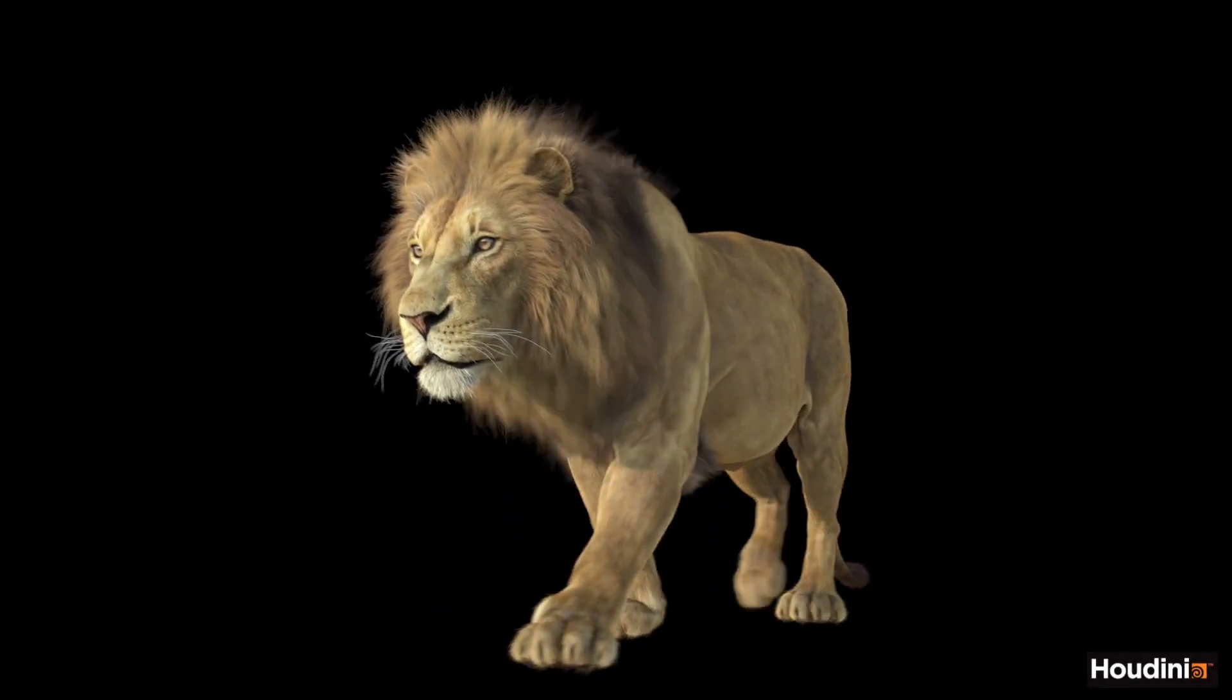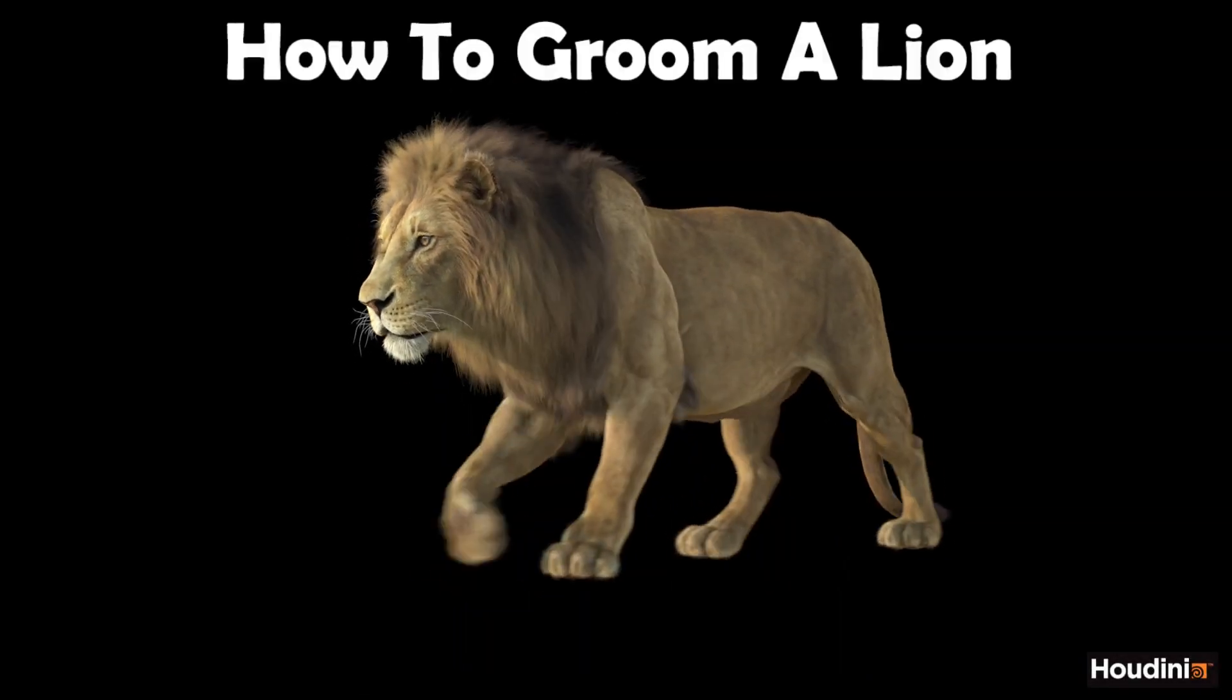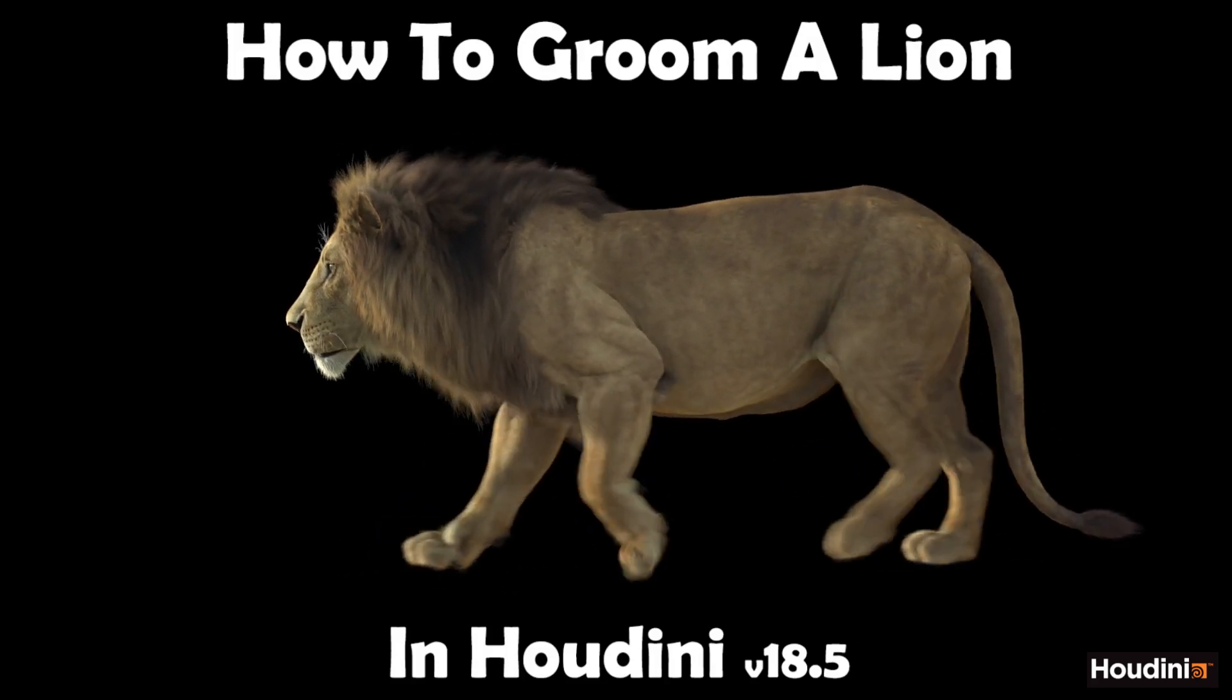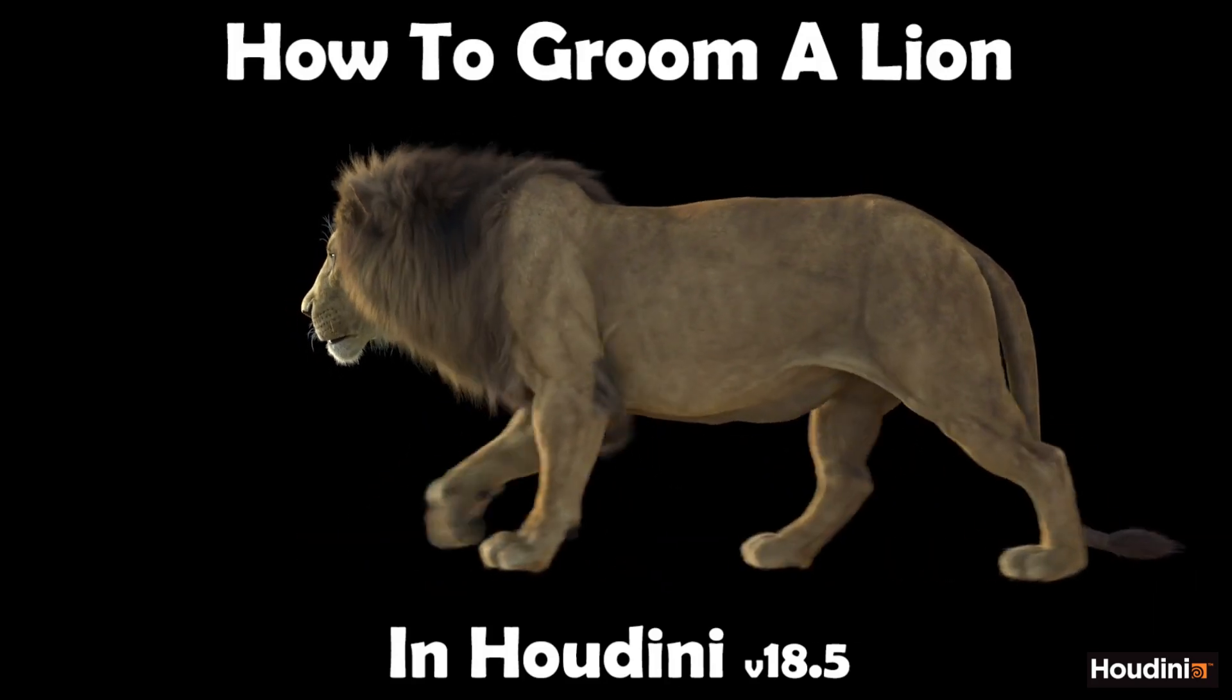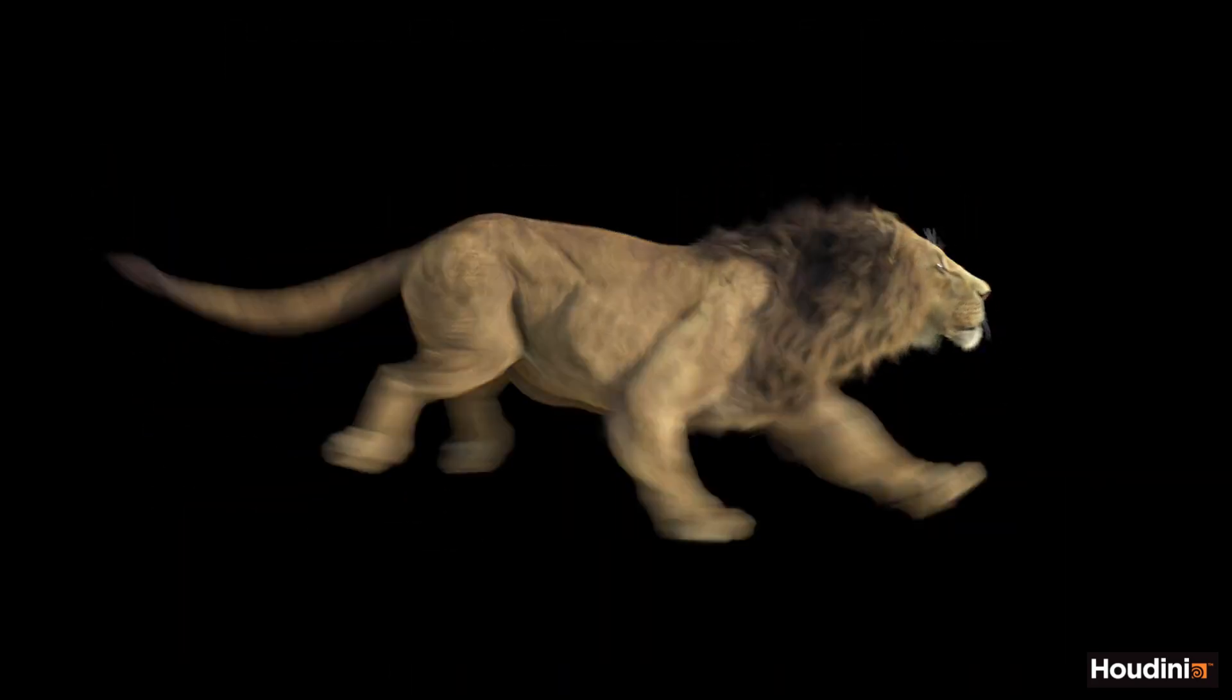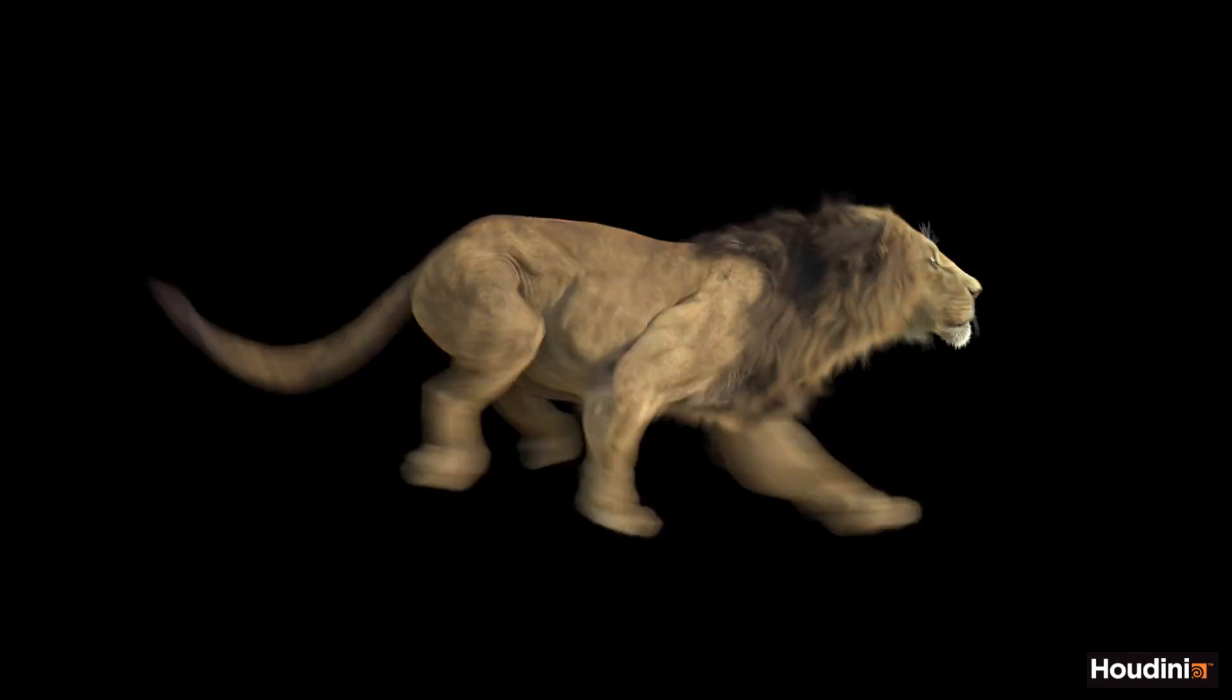Welcome, I am Sarah Hansen and I'm here to present how to groom a lion in Houdini. In this online course, the viewer will learn how to create realistic fur or hair from a production standpoint.